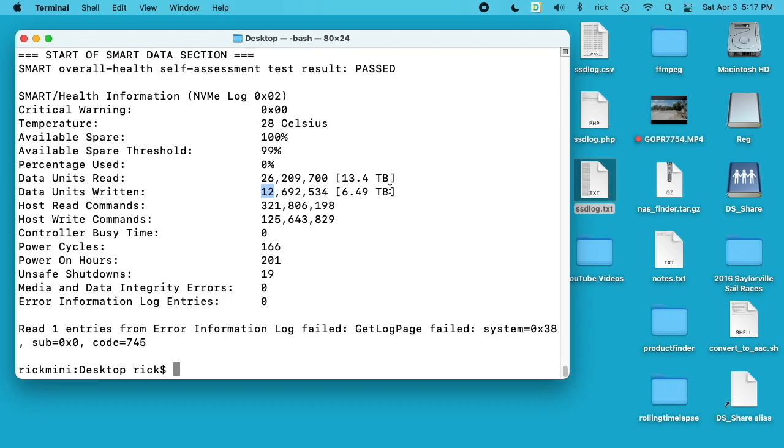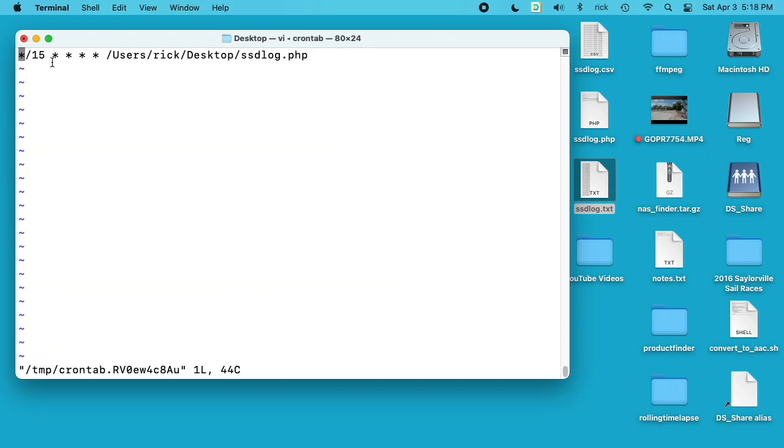In order to do that I used crontab. I typed crontab dash e and I ran this so I said asterisk forward slash 15 and then space and then four asterisks with spaces in between and then the name of the script. This ran it every 15 minutes.